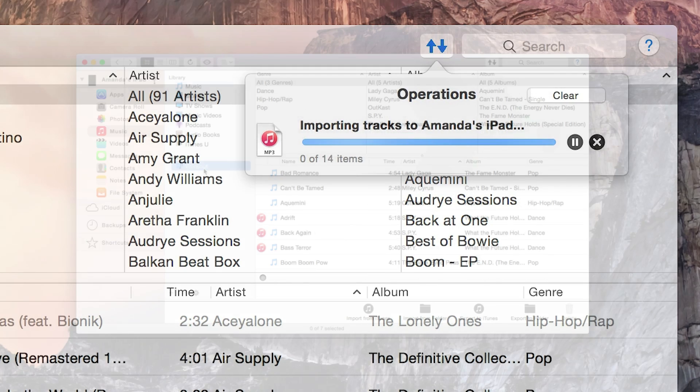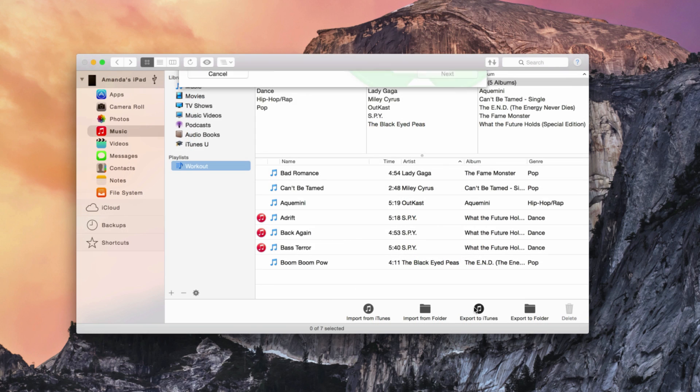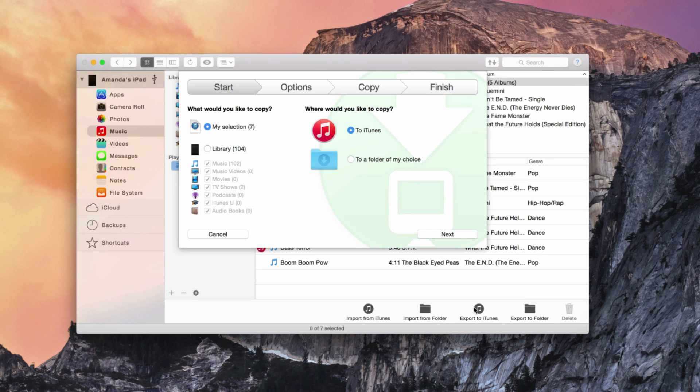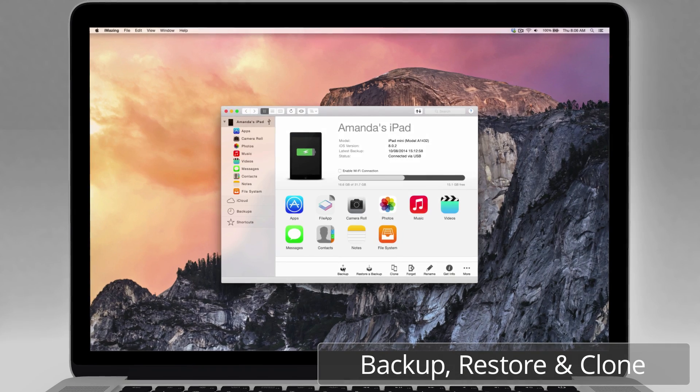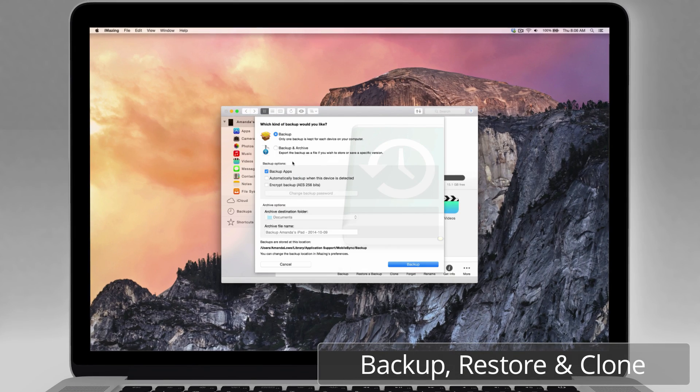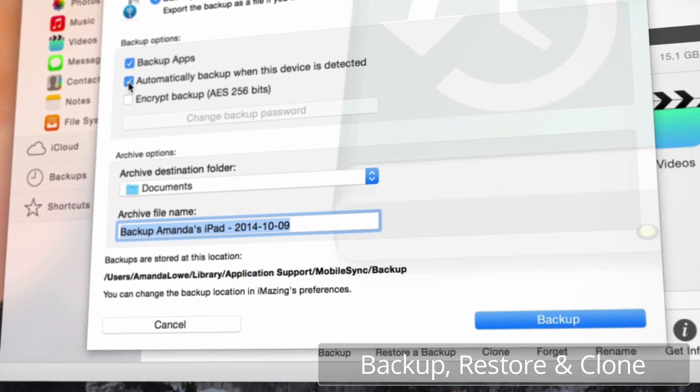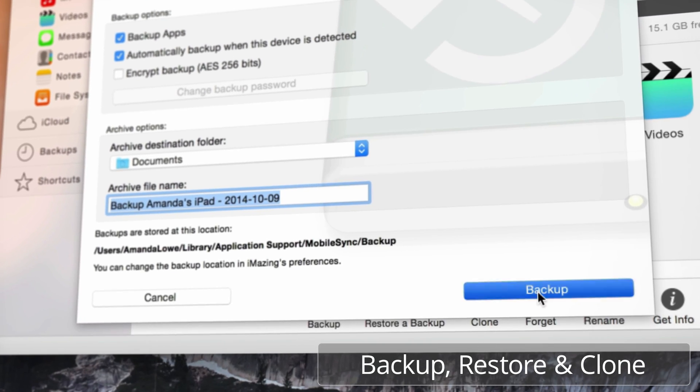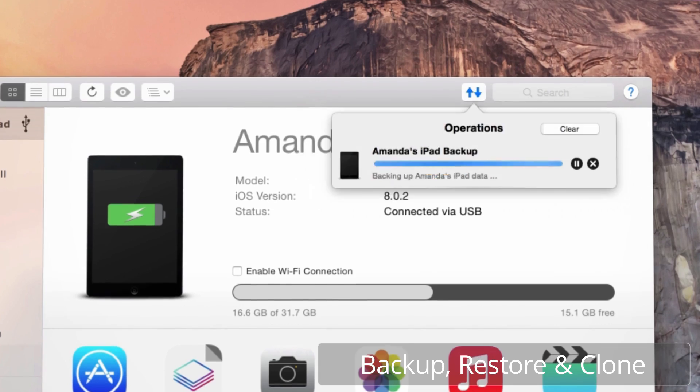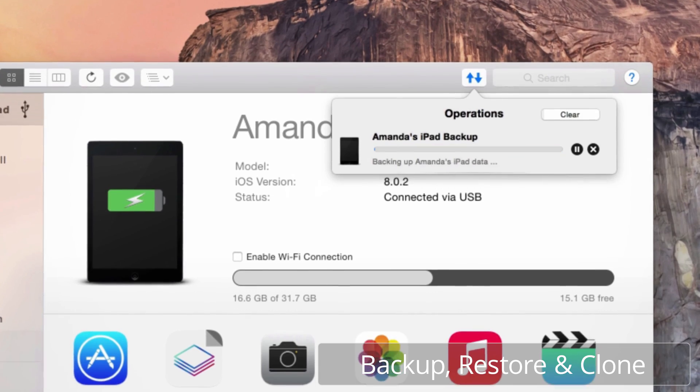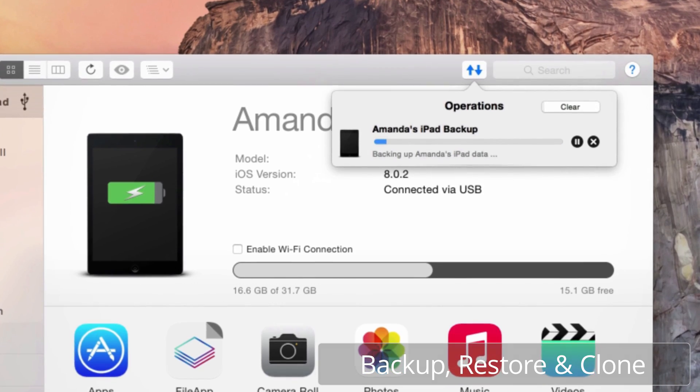Use iMazing to backup, recover, or copy music. iMazing makes upgrading to a new device a breeze, with the ability to backup, restore, and clone any iOS device.